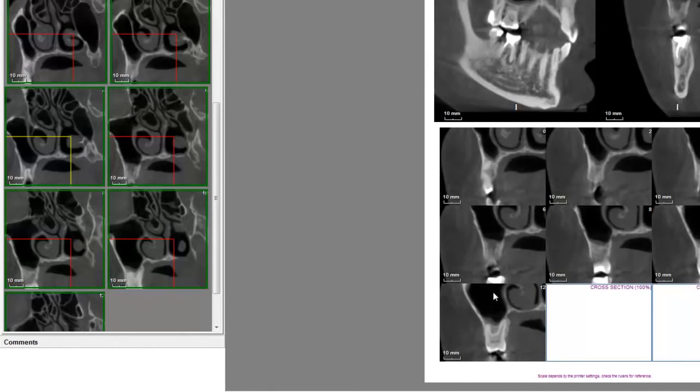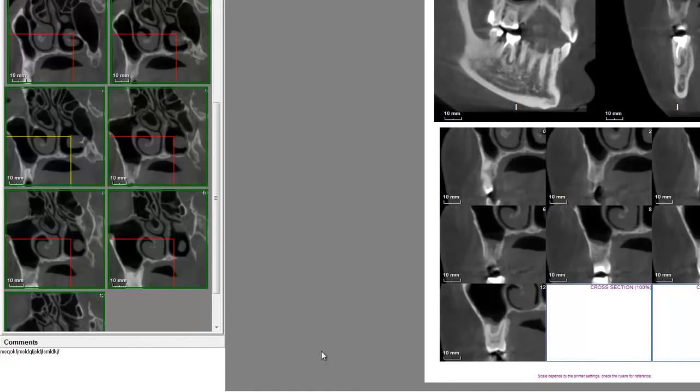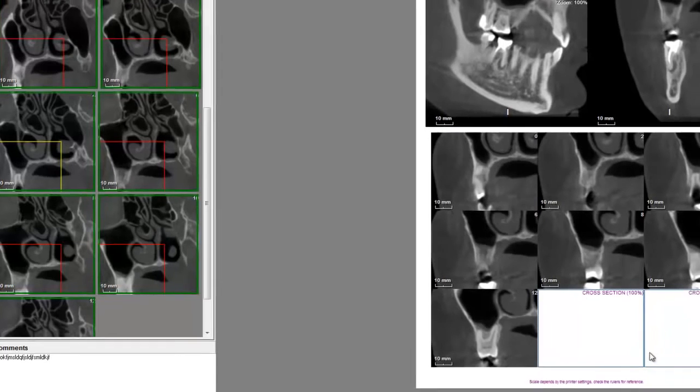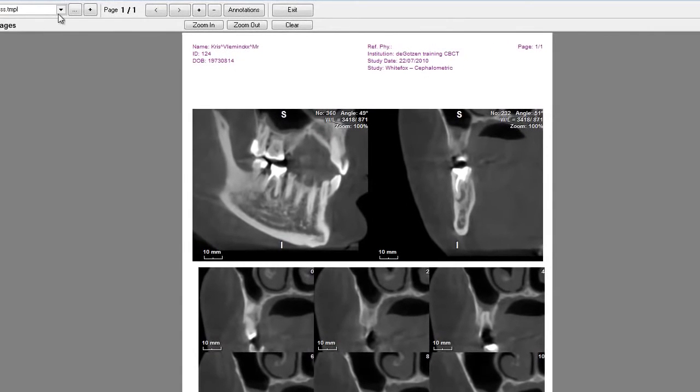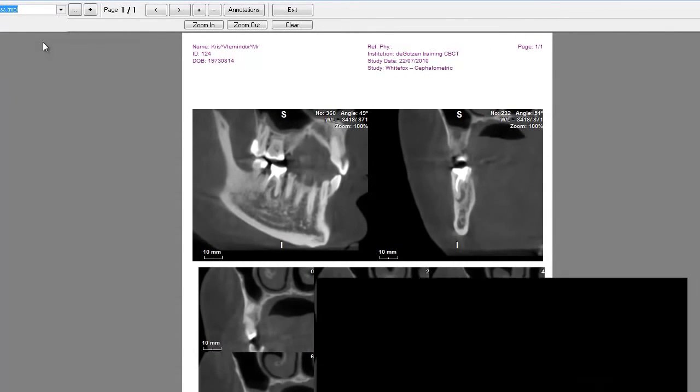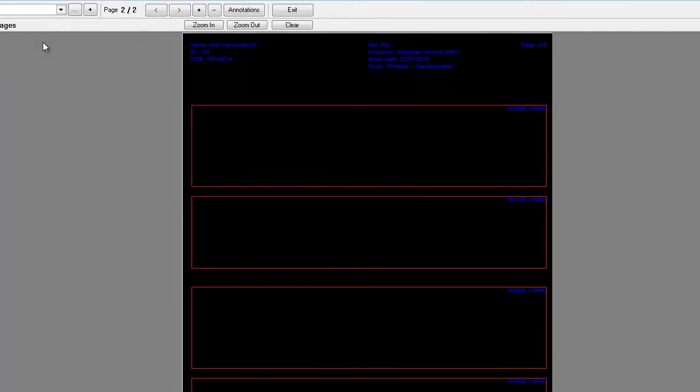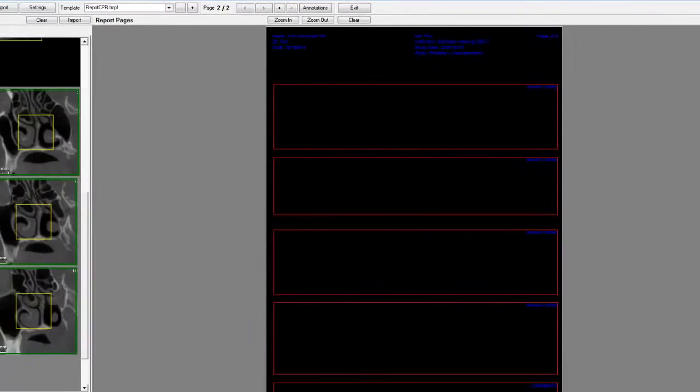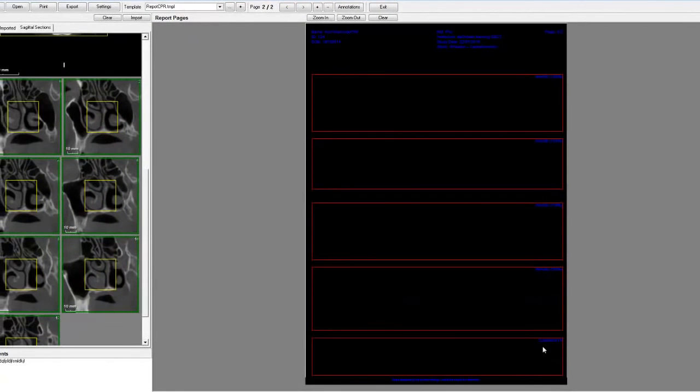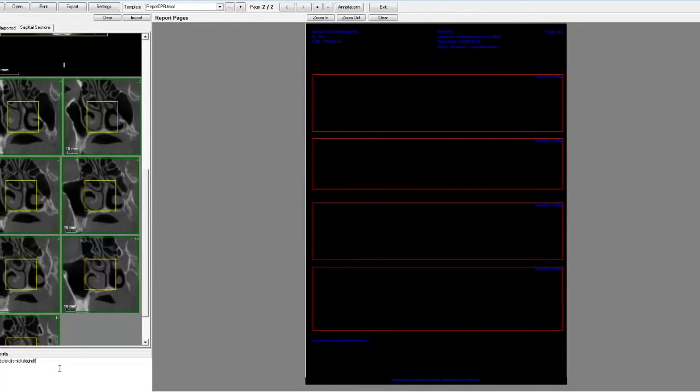So that's how you make a report in no time. In case you have some comments, you place them here. This is a model that doesn't have any comment possibilities, but in case, let's say, let's find one. Yes, you can see here, comments. As you can see, the comments are appearing in this area.